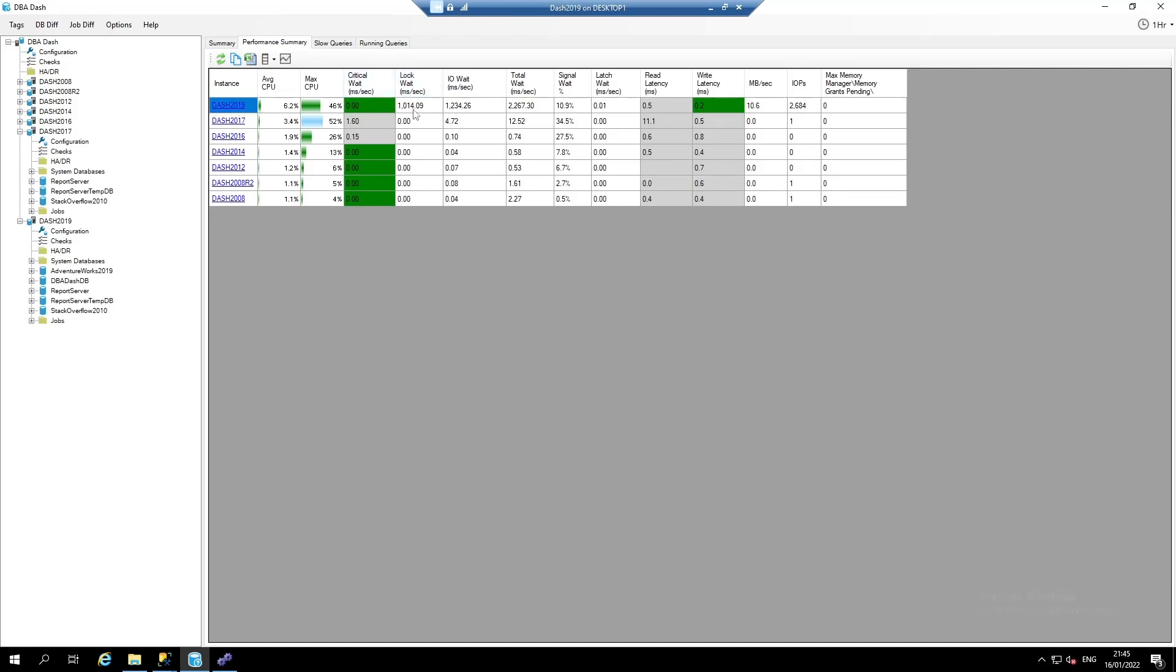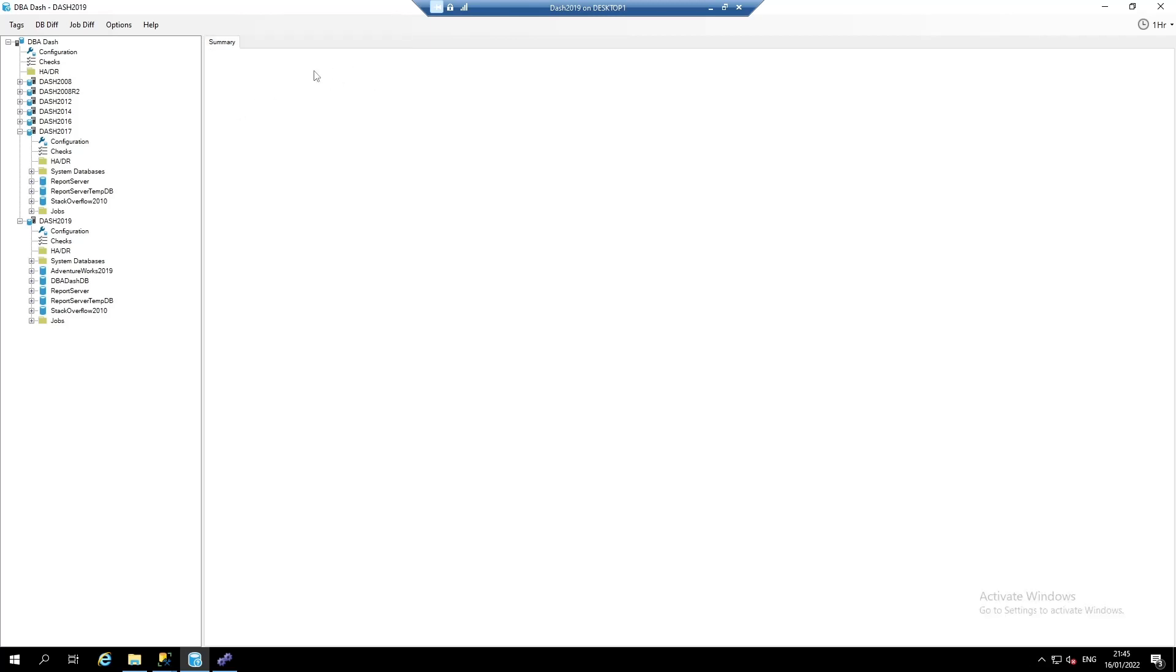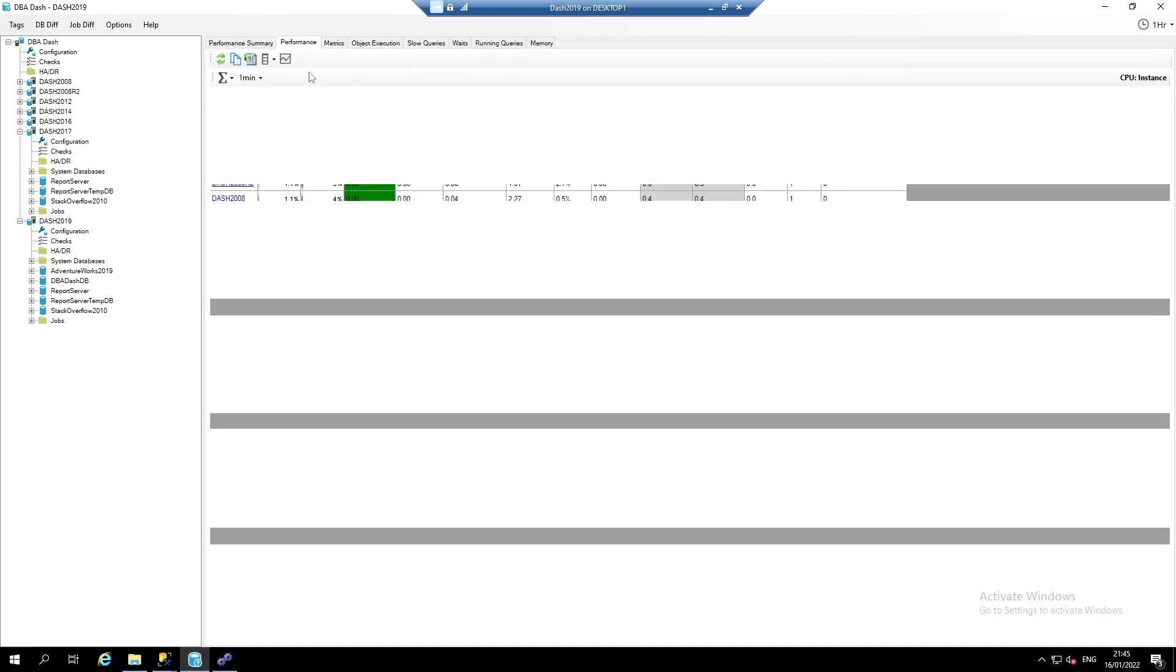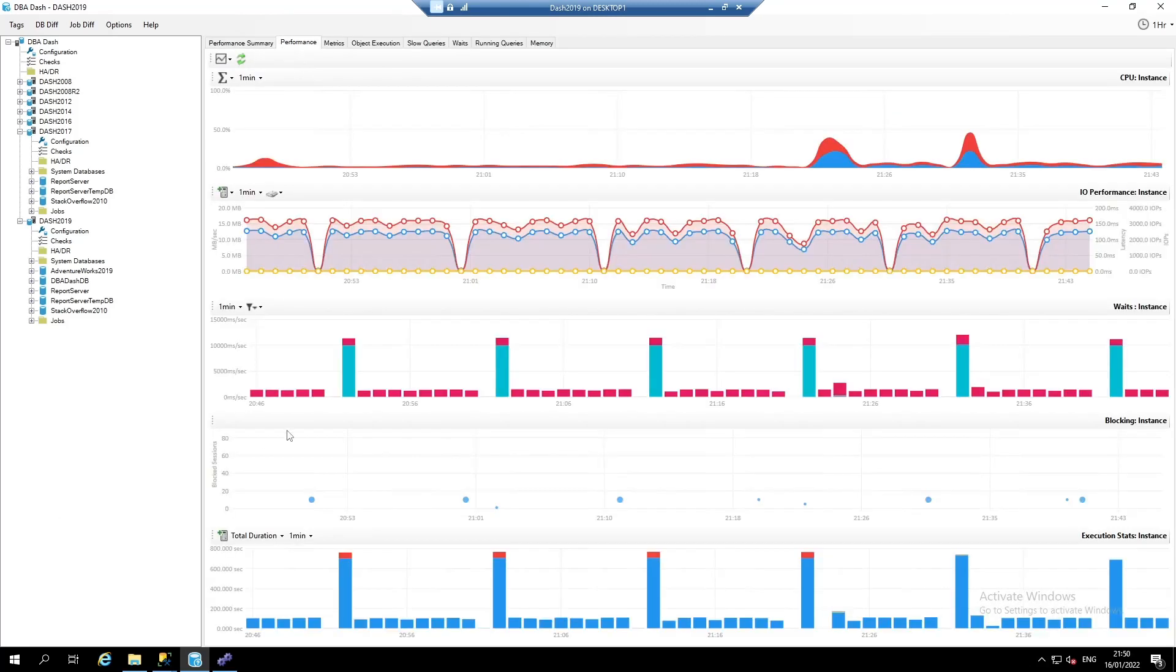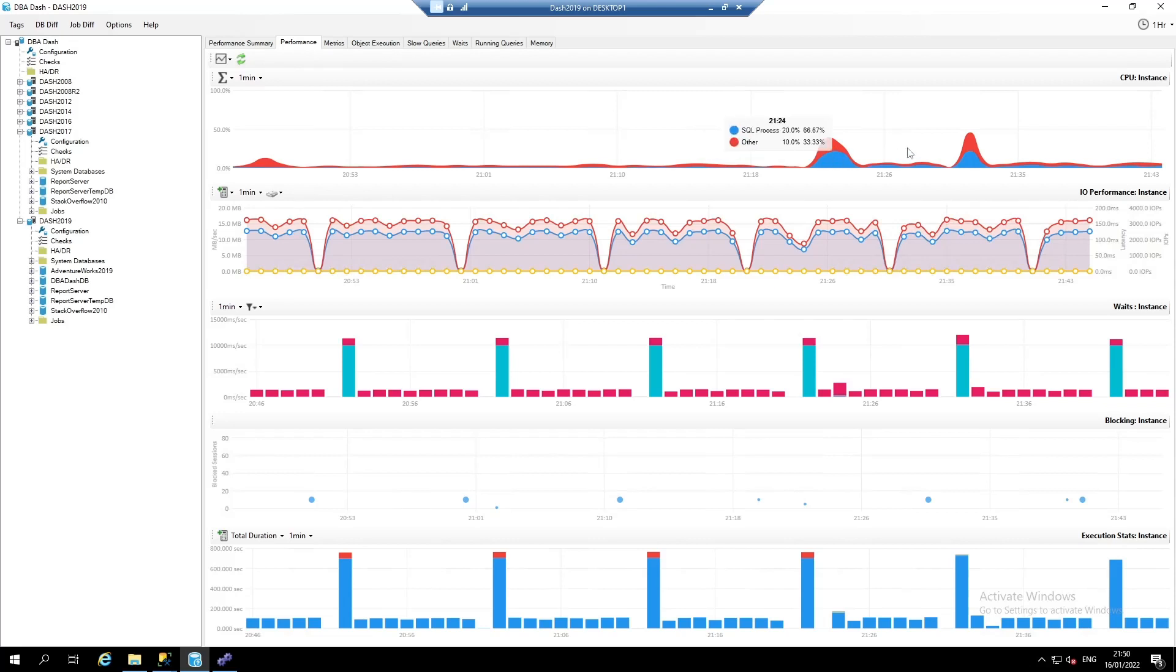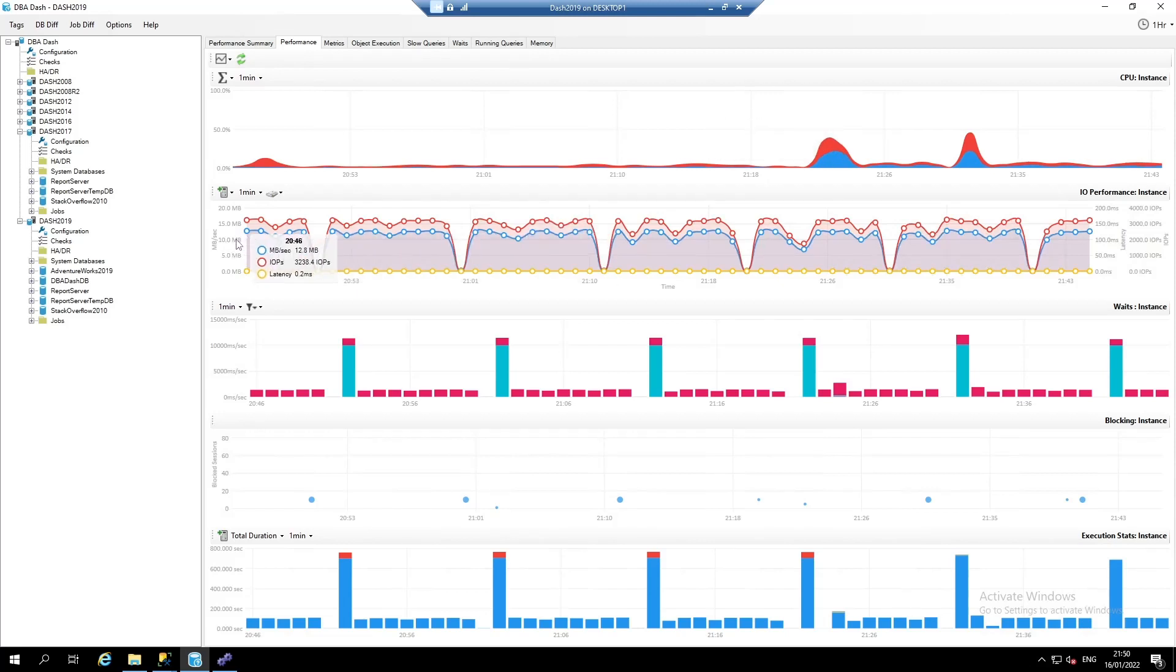Here, we can see that we've got some lock waits and we want to investigate this for this instance. The top chart in the performance tab gives us CPU utilization. We can see a breakdown of SQL server process CPU and other CPU.